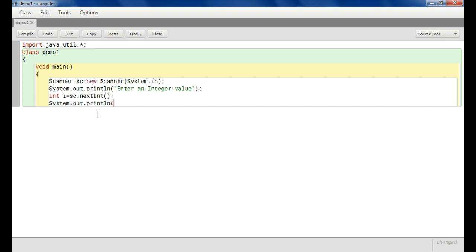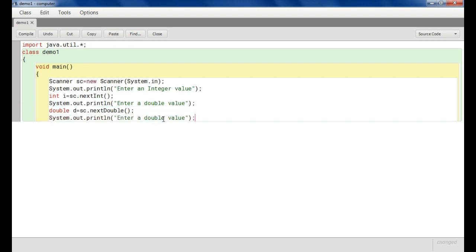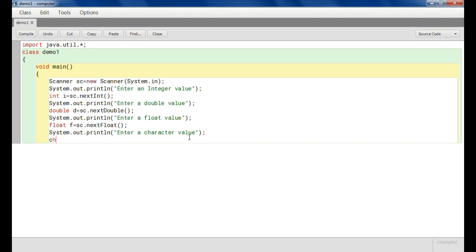For double we write: double d = sc.nextDouble(); No need to write everything from scratch — you can copy and paste. Changing double to float: float f = sc.nextFloat(); For character: char c = sc.next().charAt(0);